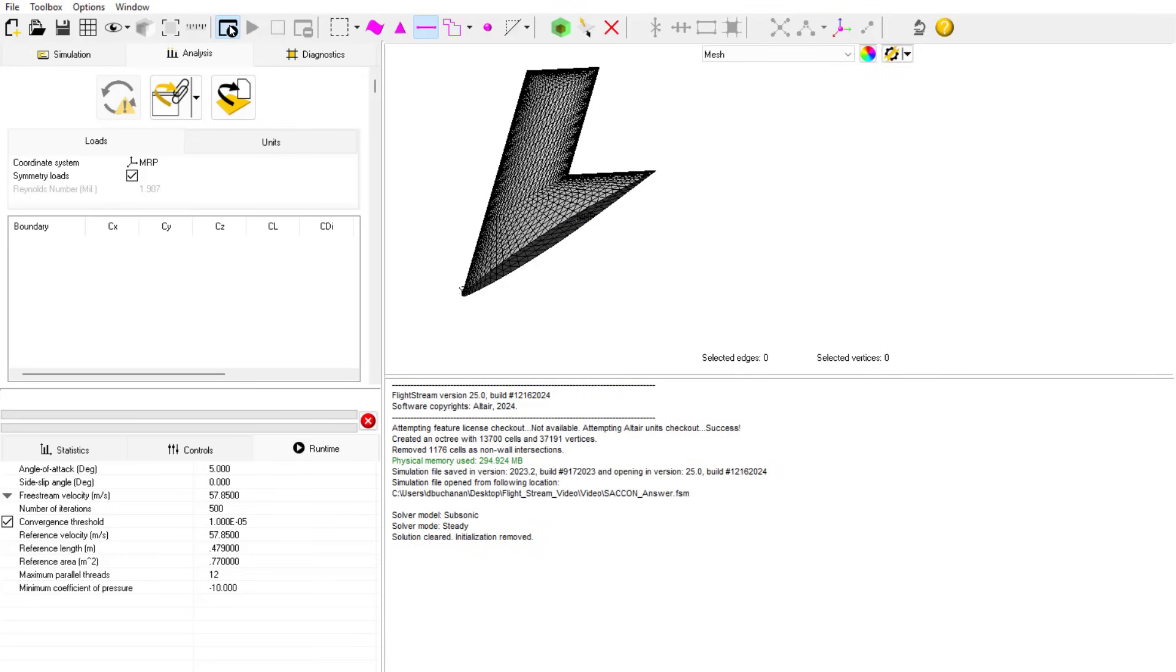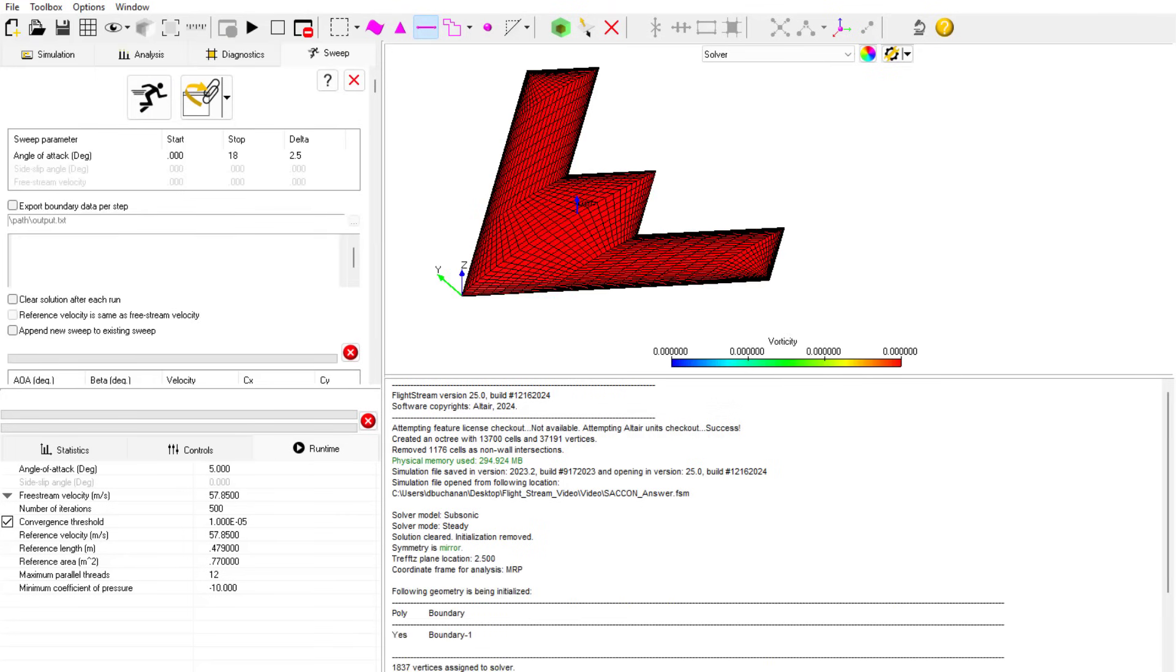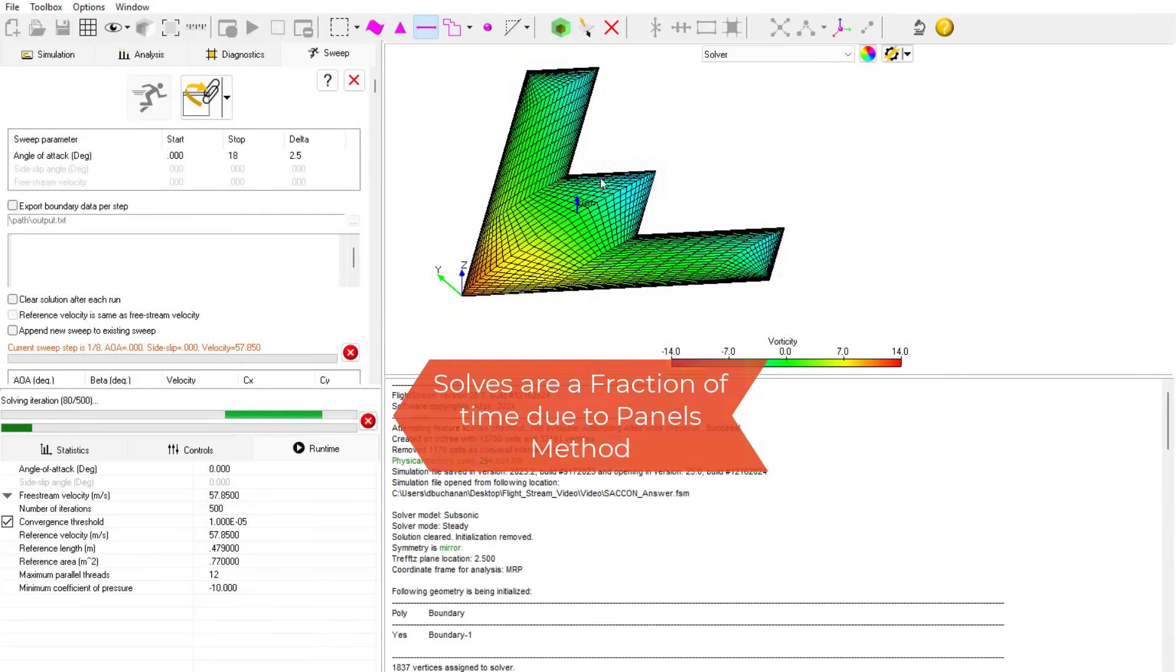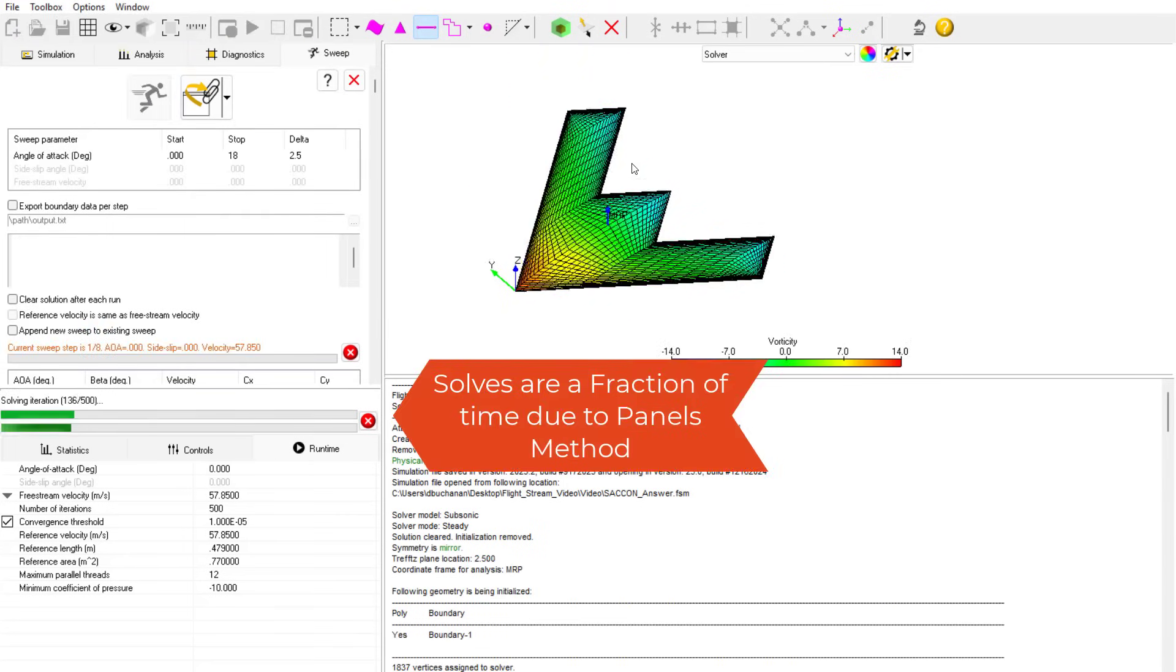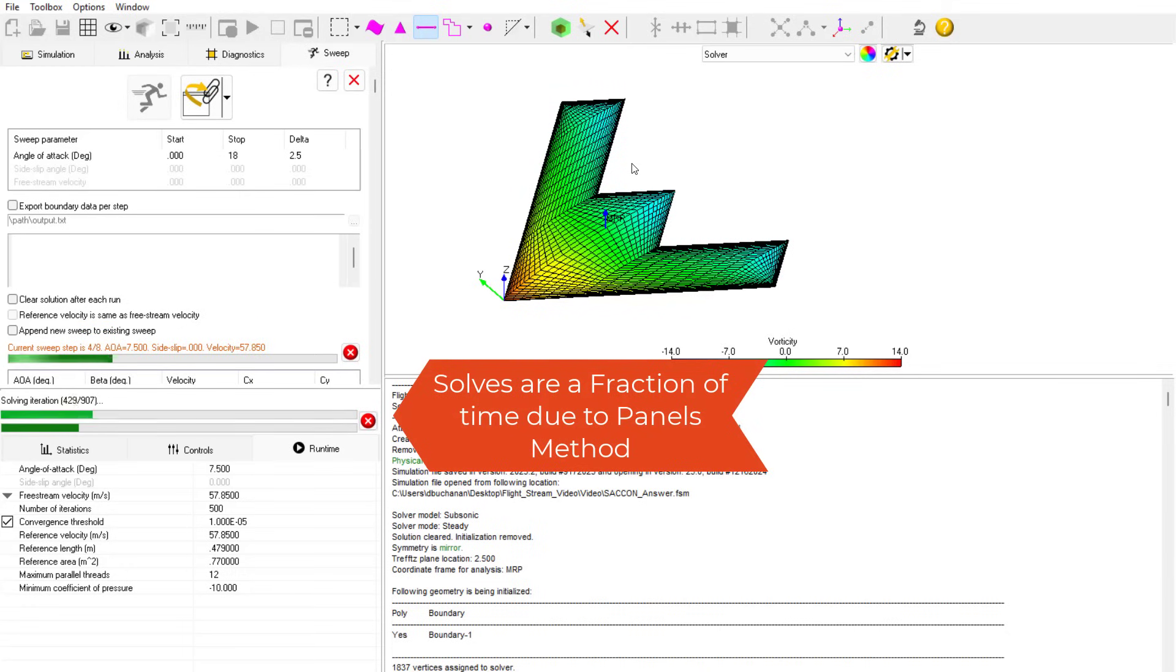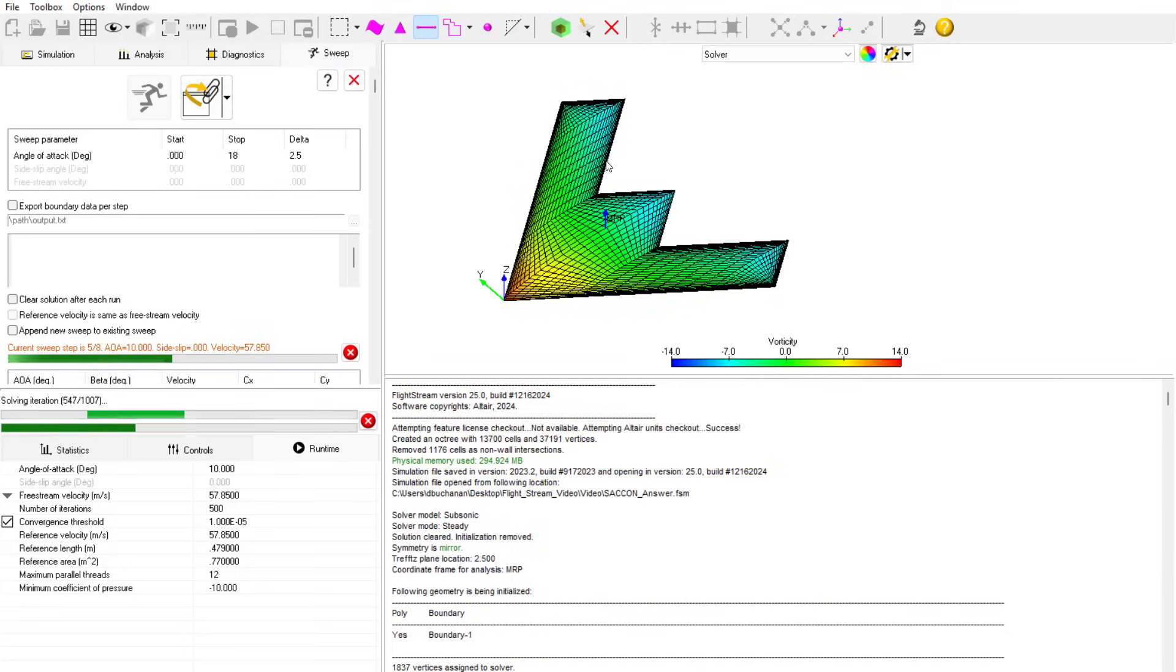Once the model is set up, I do not have to spend a ton of time meshing or getting the model ready to solve, due to Flightstream's unique panel method technology. The solve you see on this video is in real time, and it solves in seconds, versus a traditional non-panel CFD solver, which would take hours.